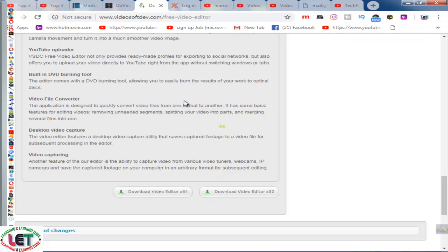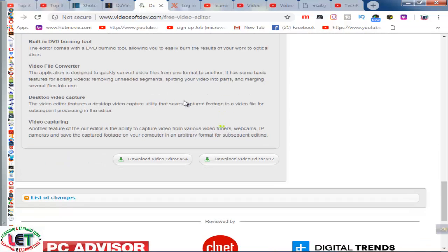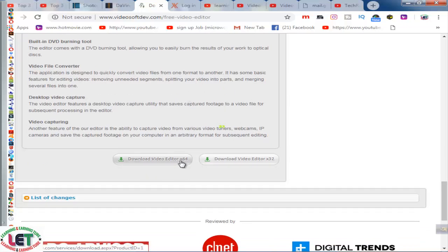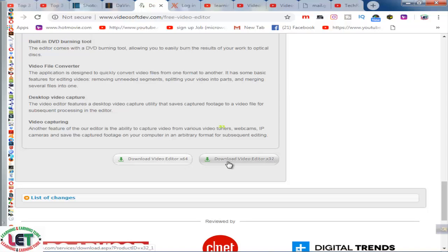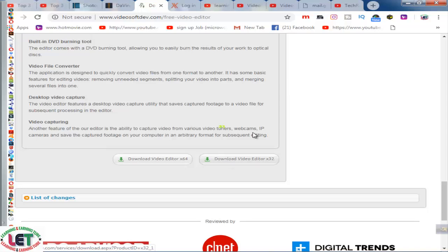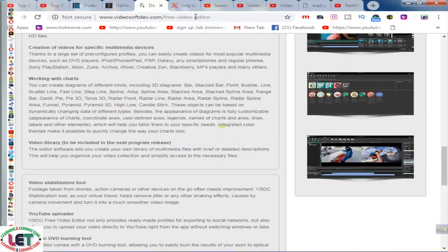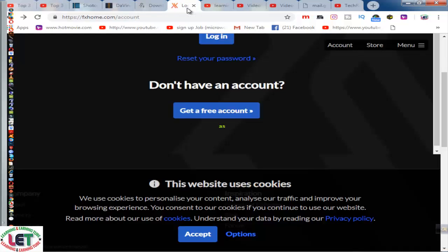Video converter, desktop video capture, video capturing. By clicking here you can download if your computer is 64-bit, and if you have a 32-bit computer you can download here.